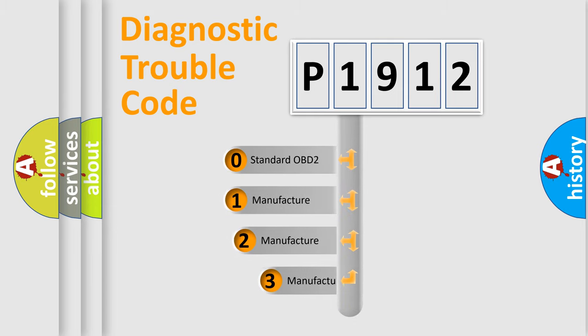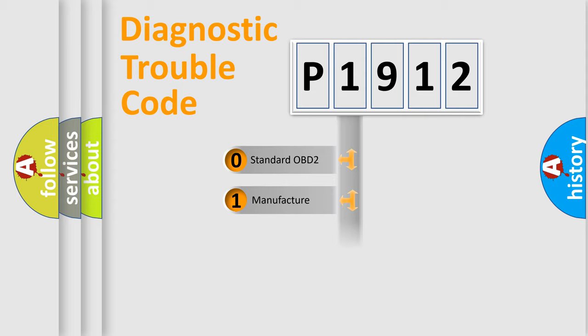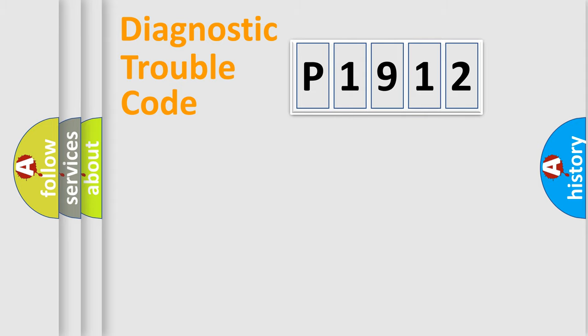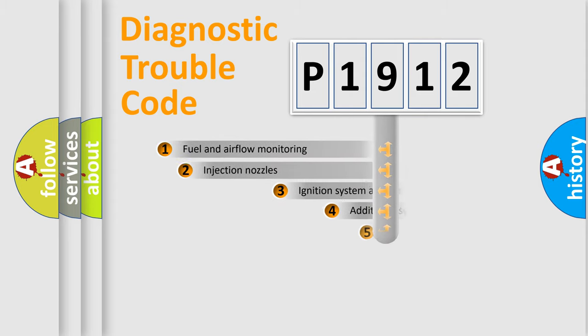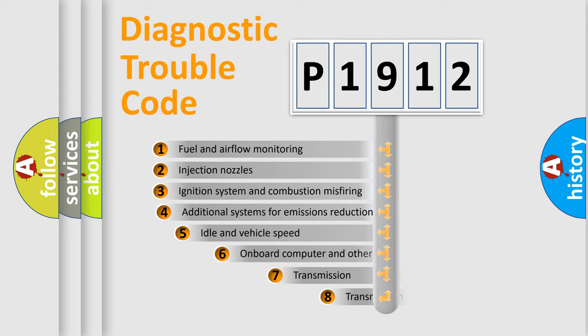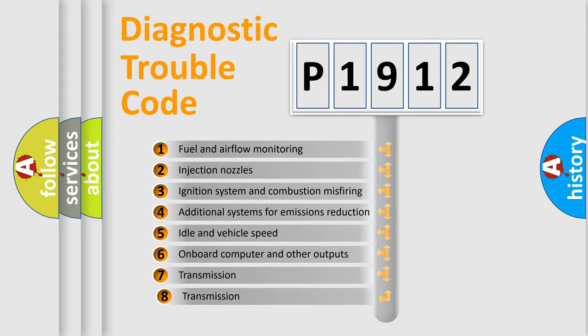If the second character is expressed as zero, it is a standardized error. In the case of numbers 1, 2, or 3, it is a more precise expression of the car-specific error.